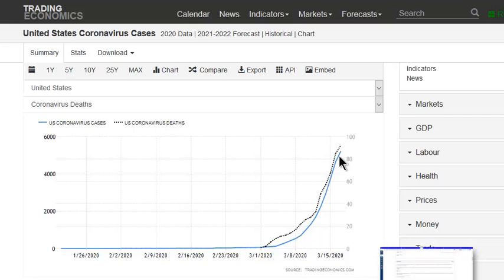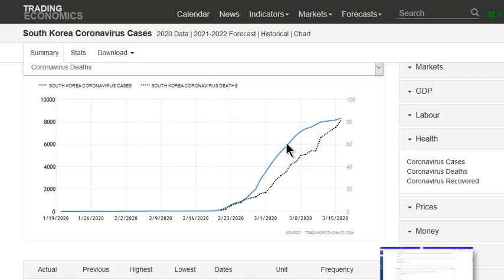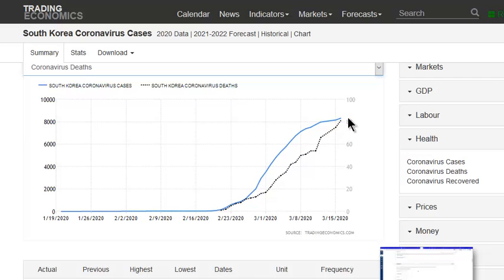So what we want it to look like is South Korea. South Korea had this exponential growth and then it turned into a linear growth, forming a nice logistic curve where they basically stopped the spread of coronavirus with about 80,000 cases overall and about 80 deaths.